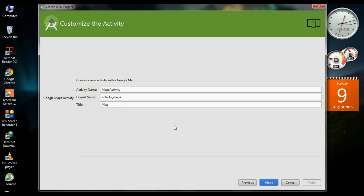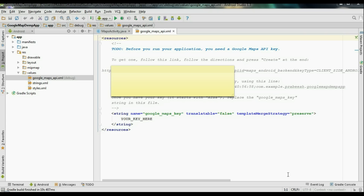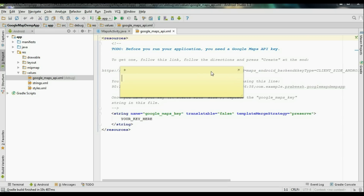Click next. Here is the activity name, layout name, and title. Finally click Finish. Now the project is created. We have to get the API key from Google Developer Console. To get the API key, you need to submit some credentials. Android Studio will automatically create the needed credentials.